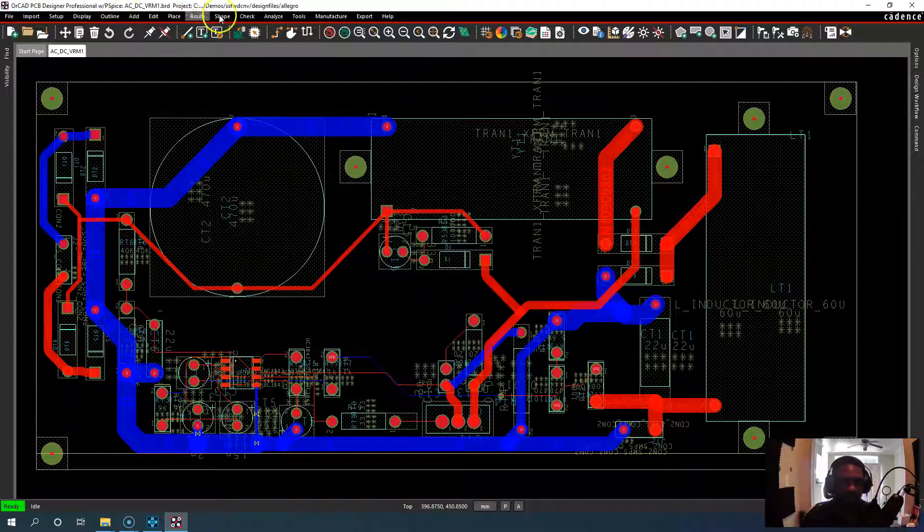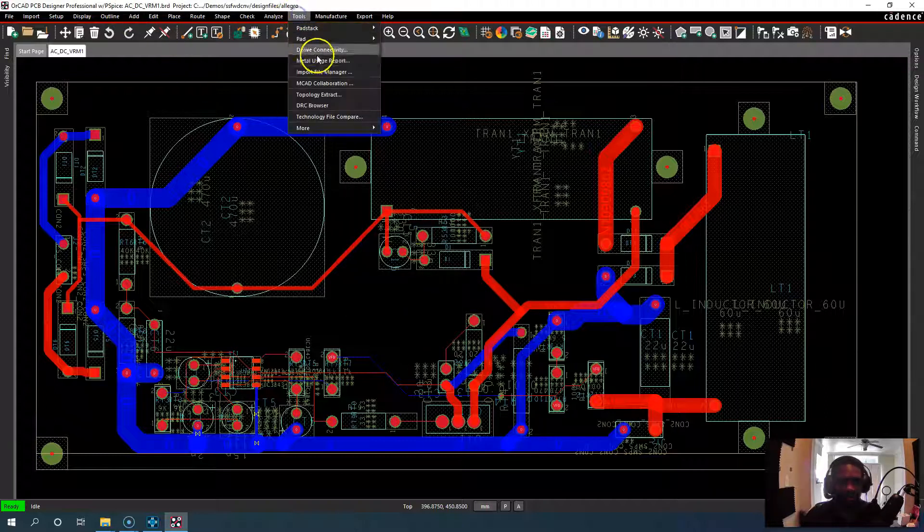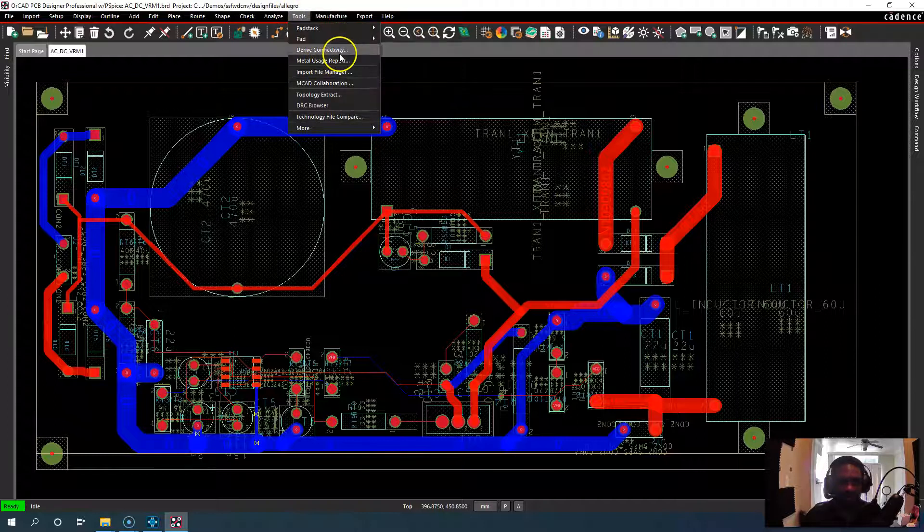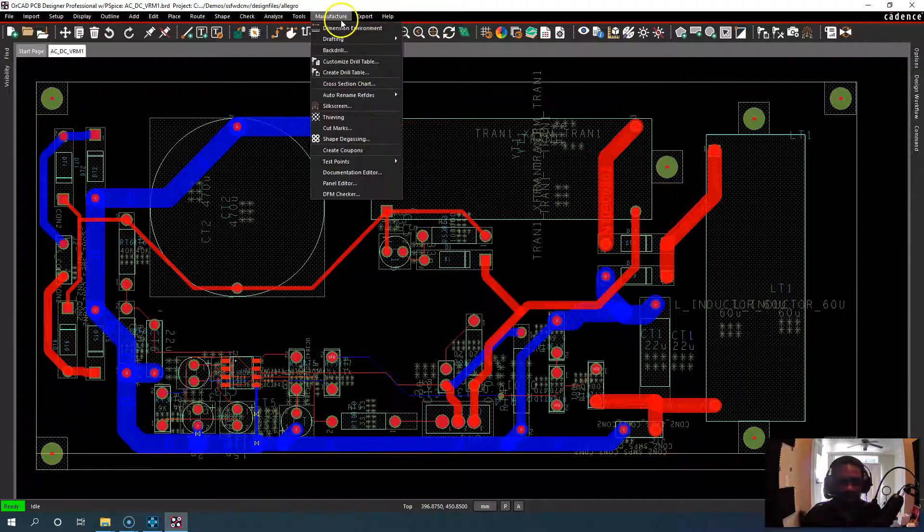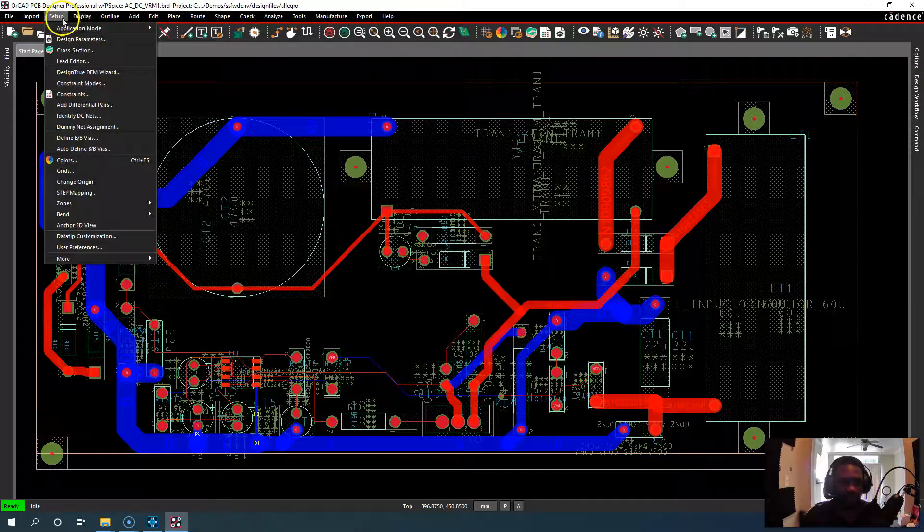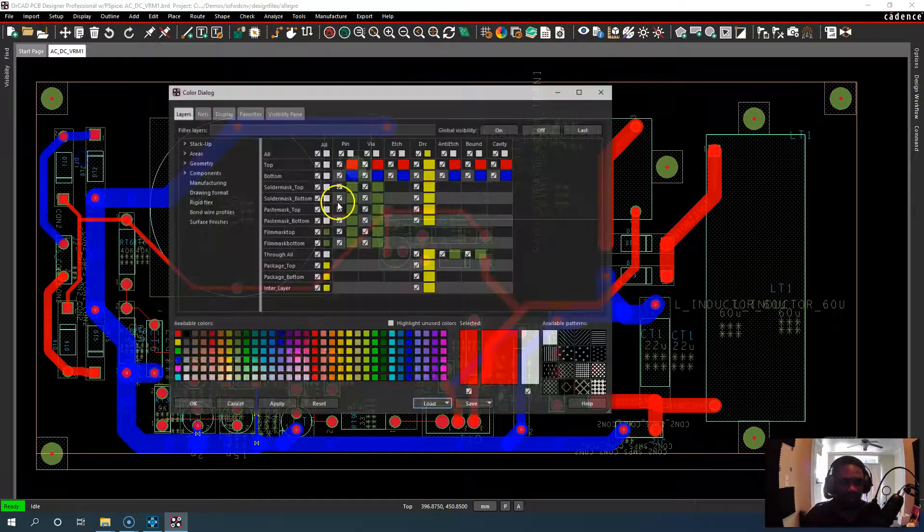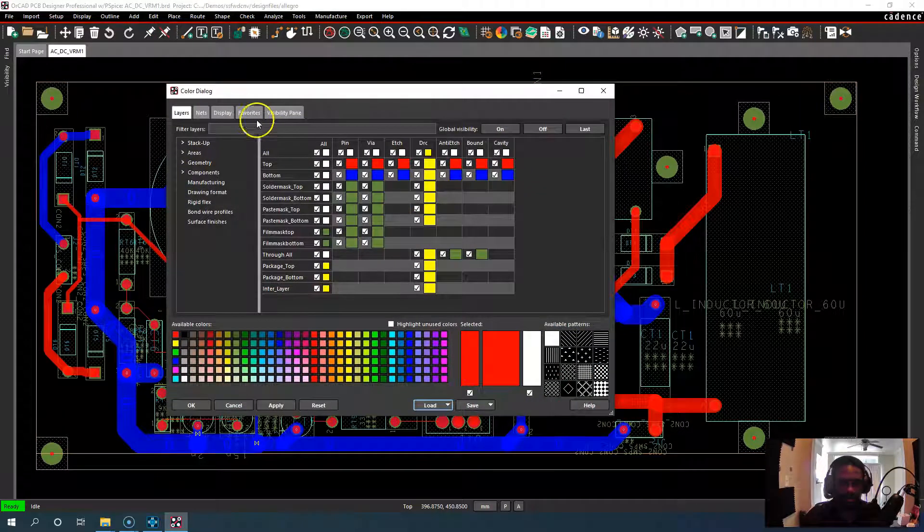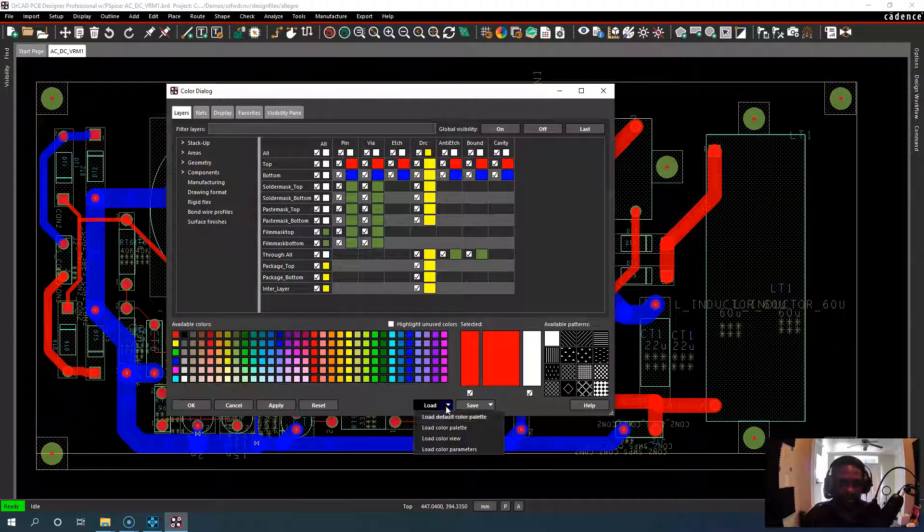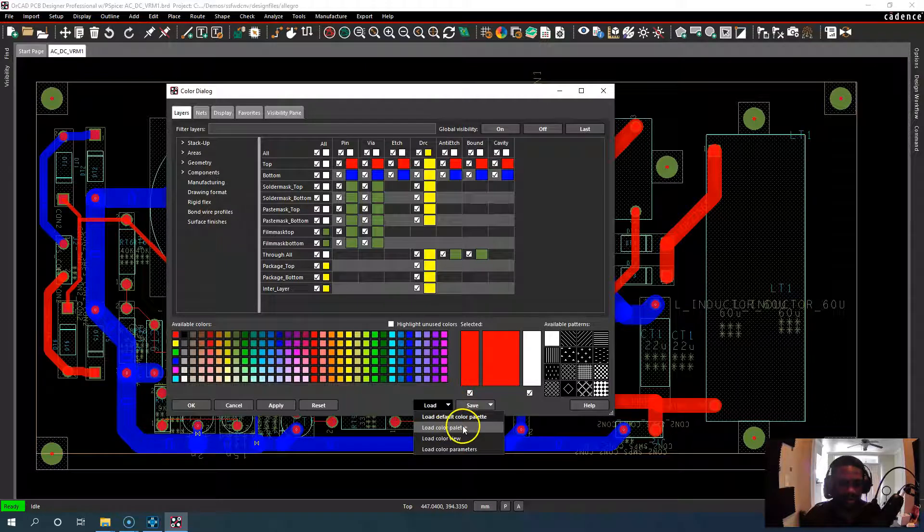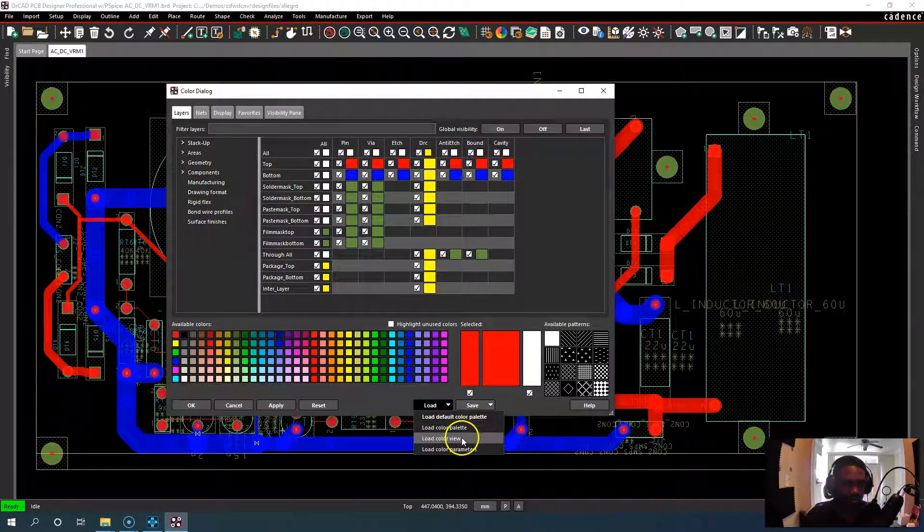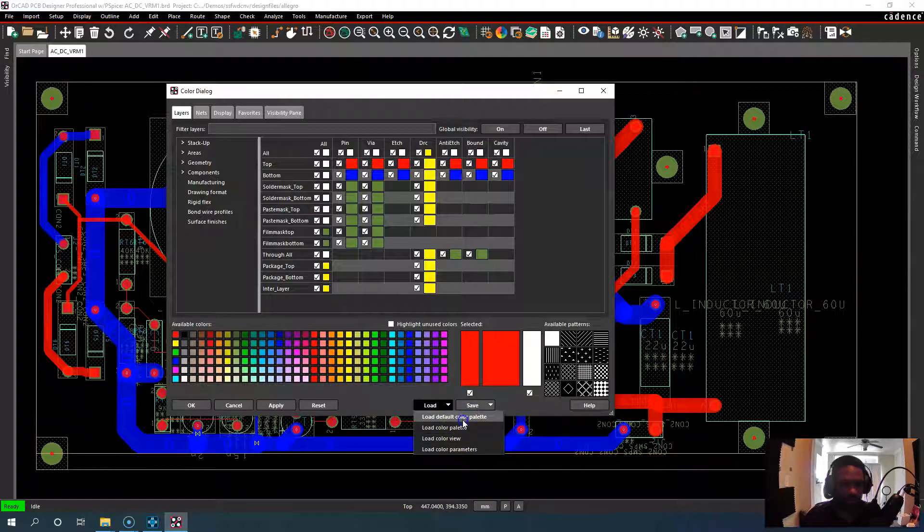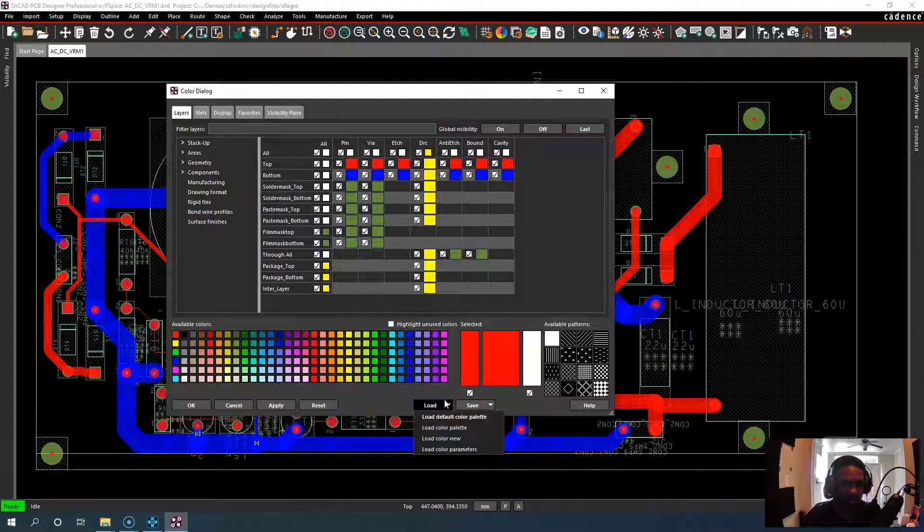Then if you want to load a color profile, you go to your color setup. So go to setup colors. Then load color palette, load color view, or you can load the default color palette.